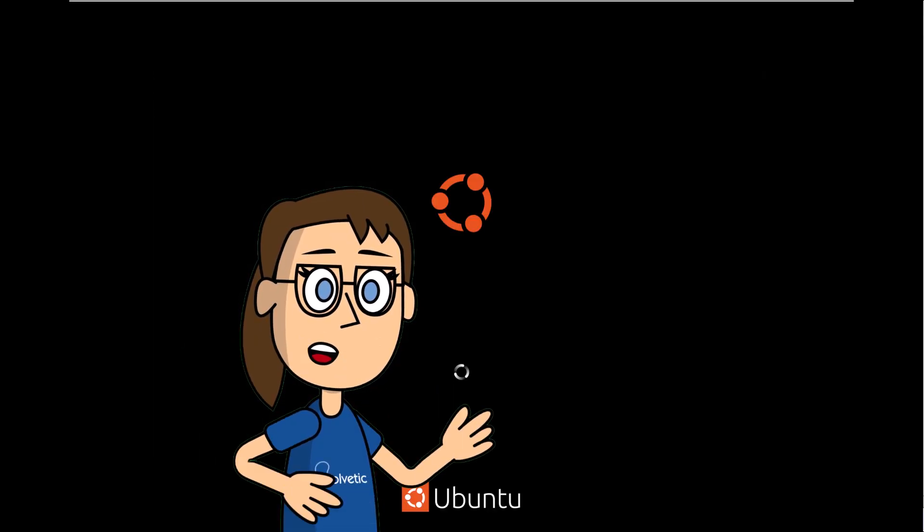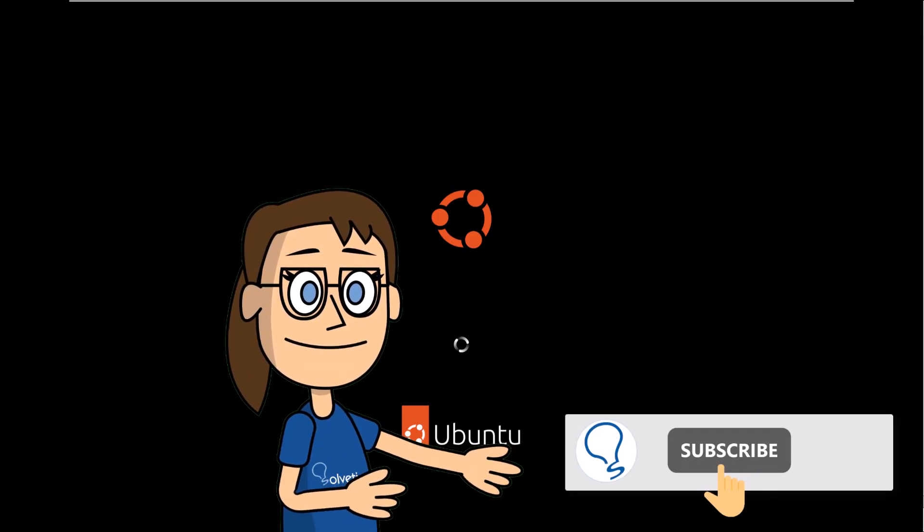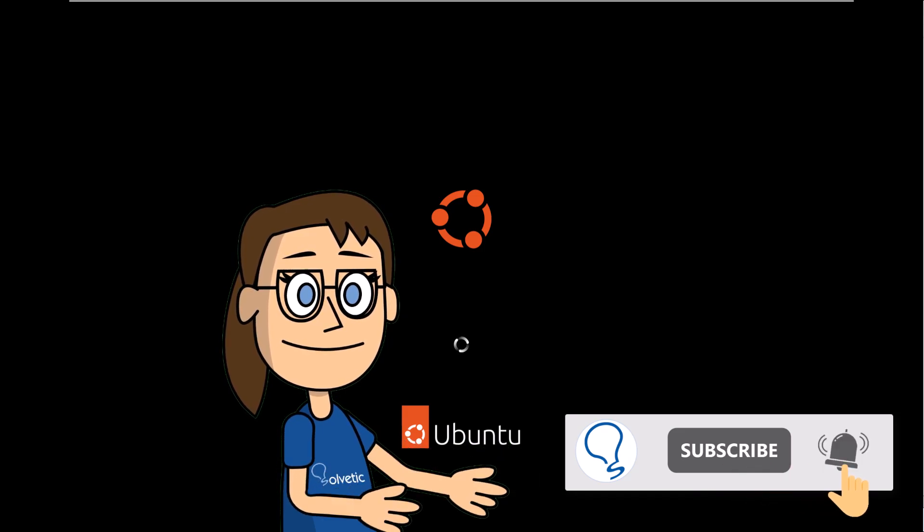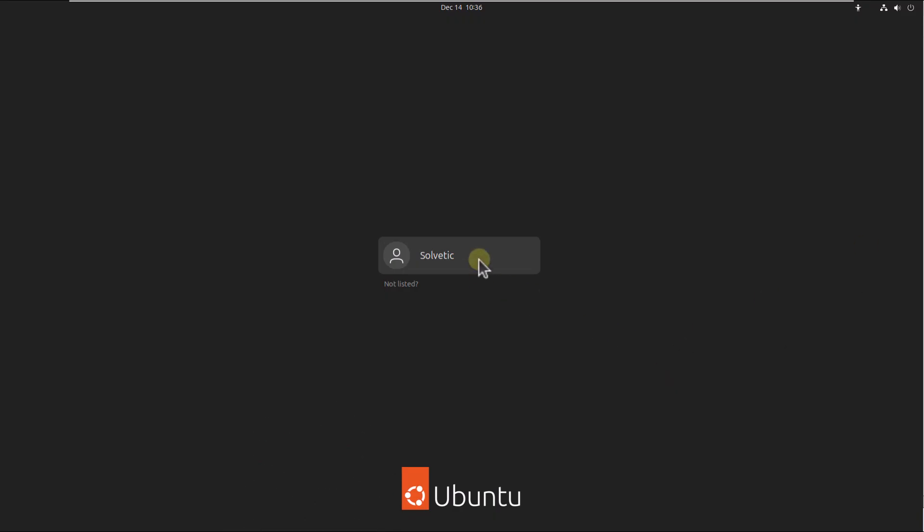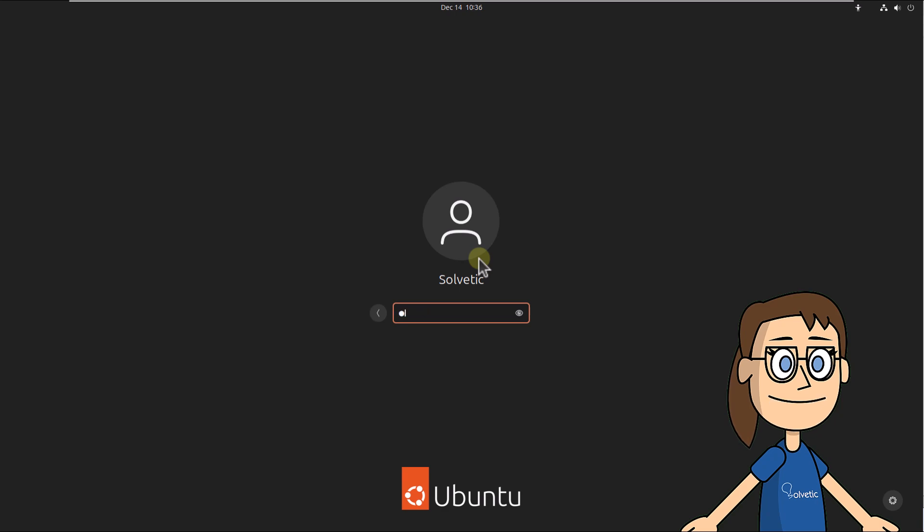Hey, remember to subscribe to the Solvetic channel. Log in and check the Wi-Fi connection is working.